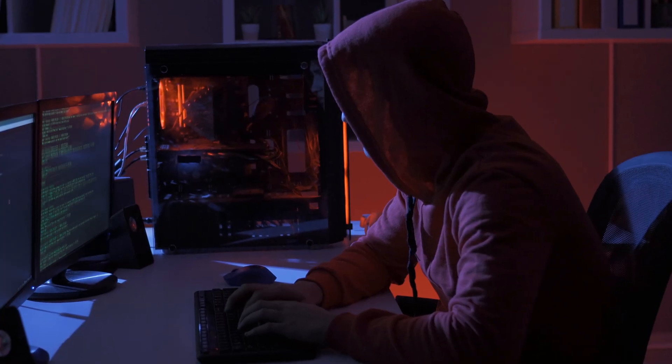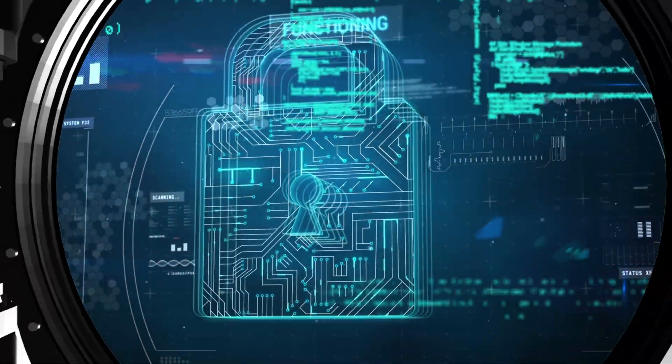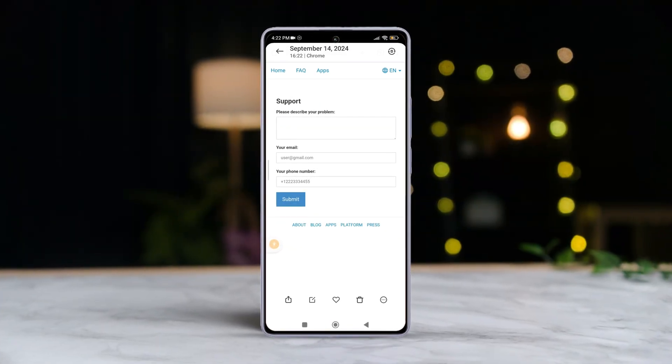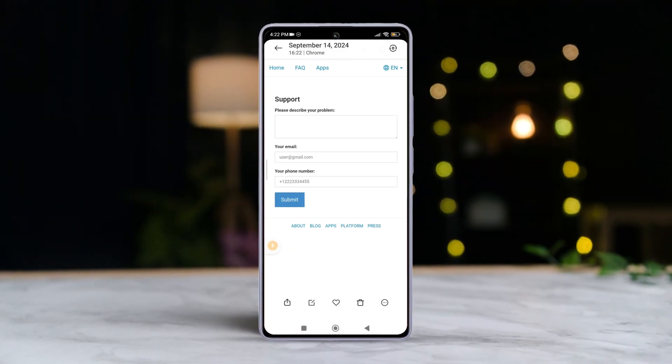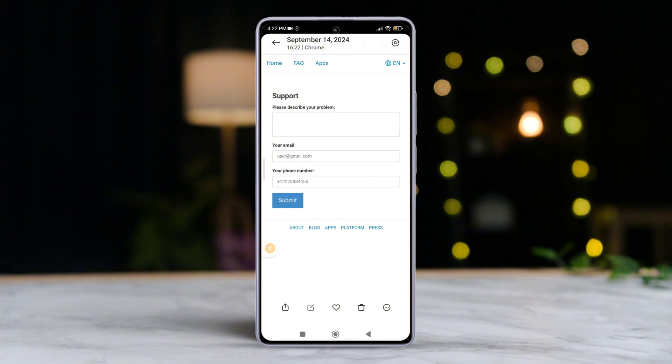Hey there, if you're worried that your Telegram account might have been hacked and you're concerned about your data and privacy, don't stress out. This tutorial is here to help you out — I'm going to guide you through the steps to recover your Telegram account if it has been hacked on your Android phone.